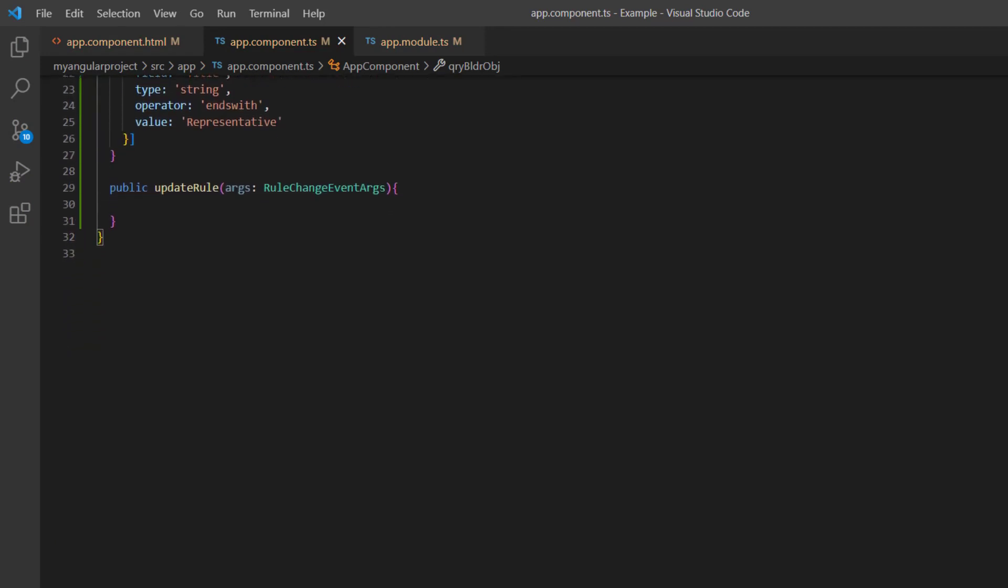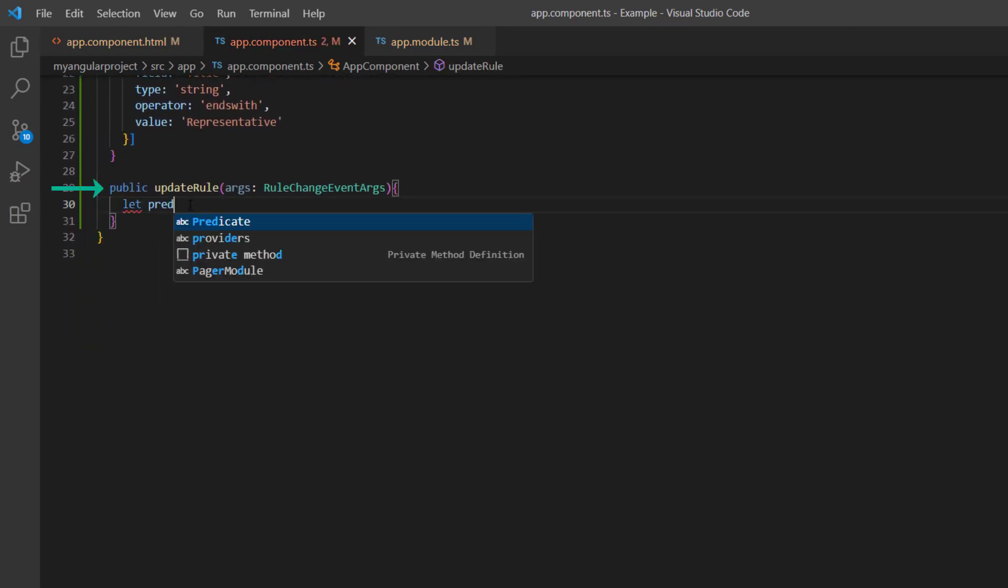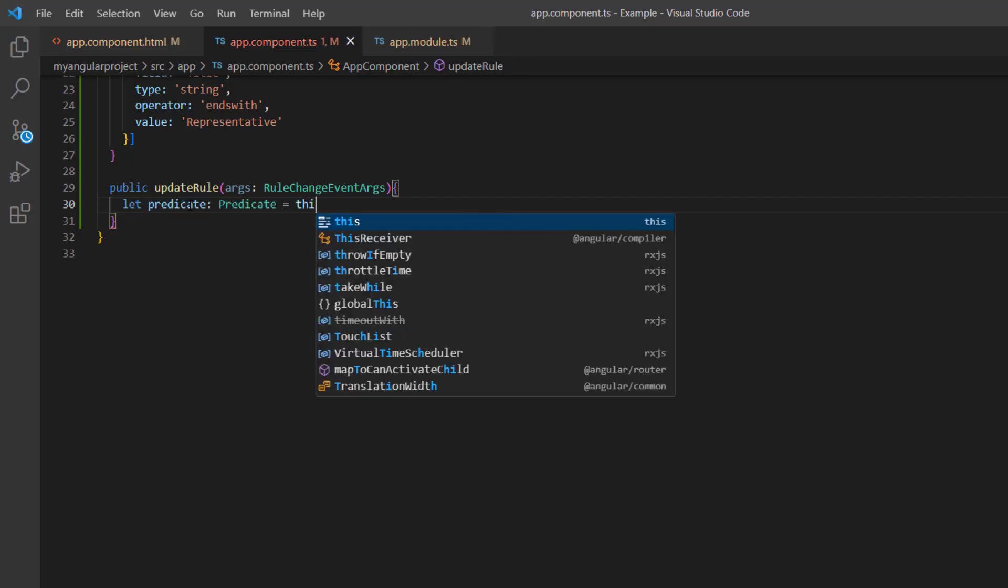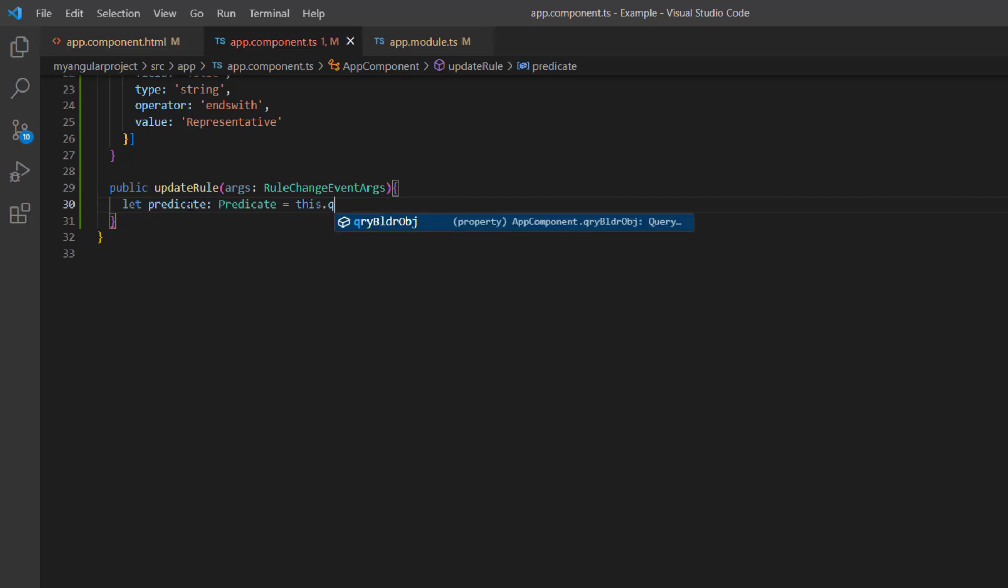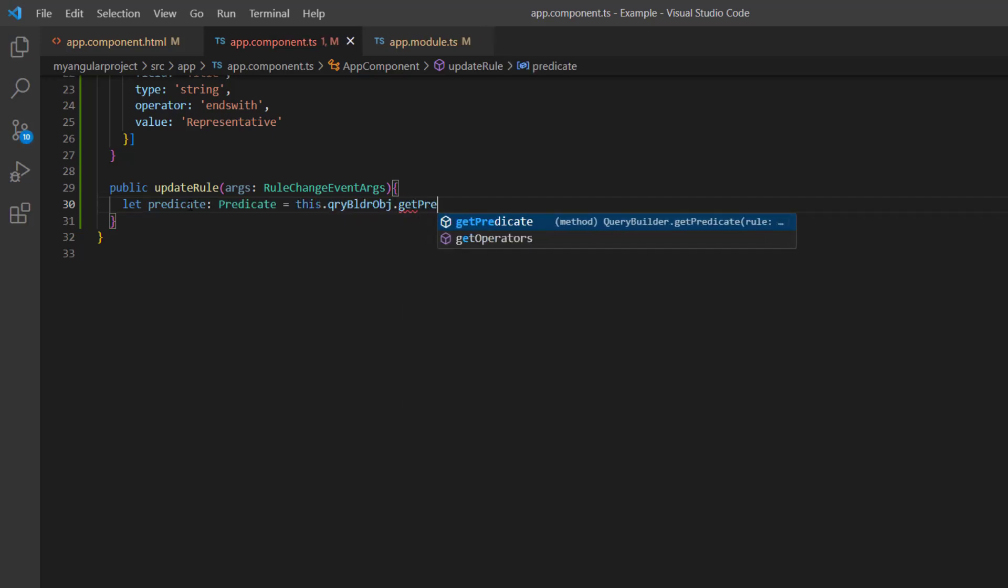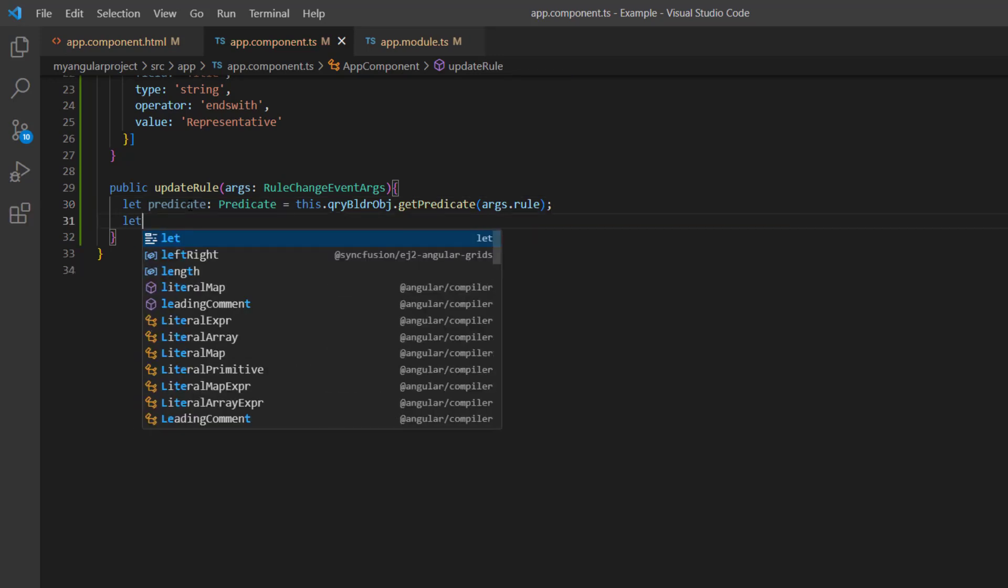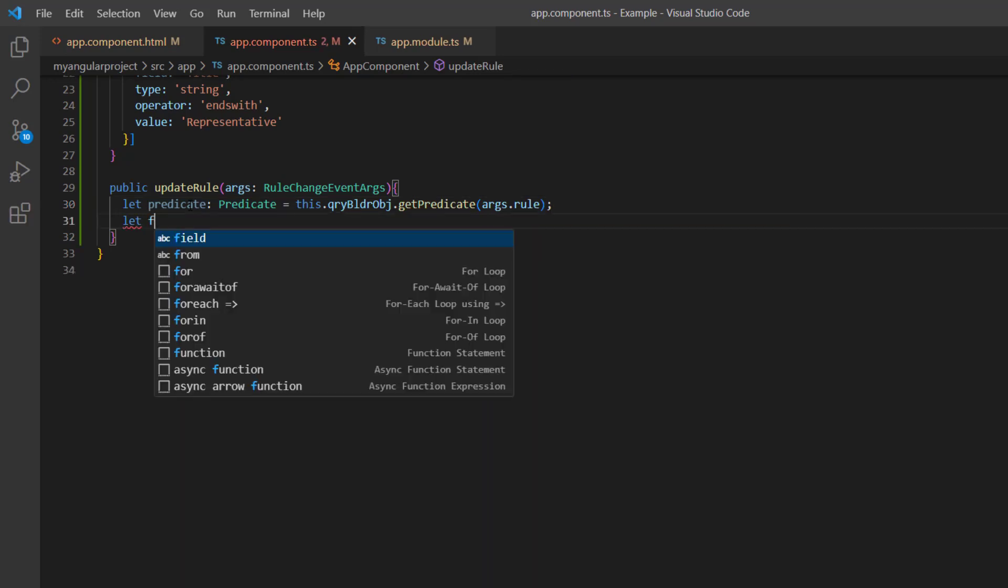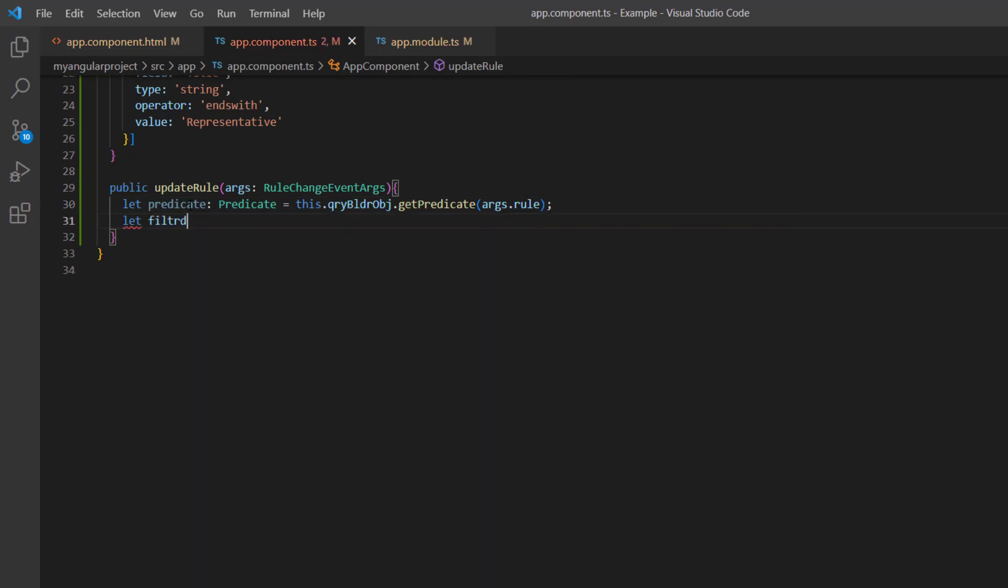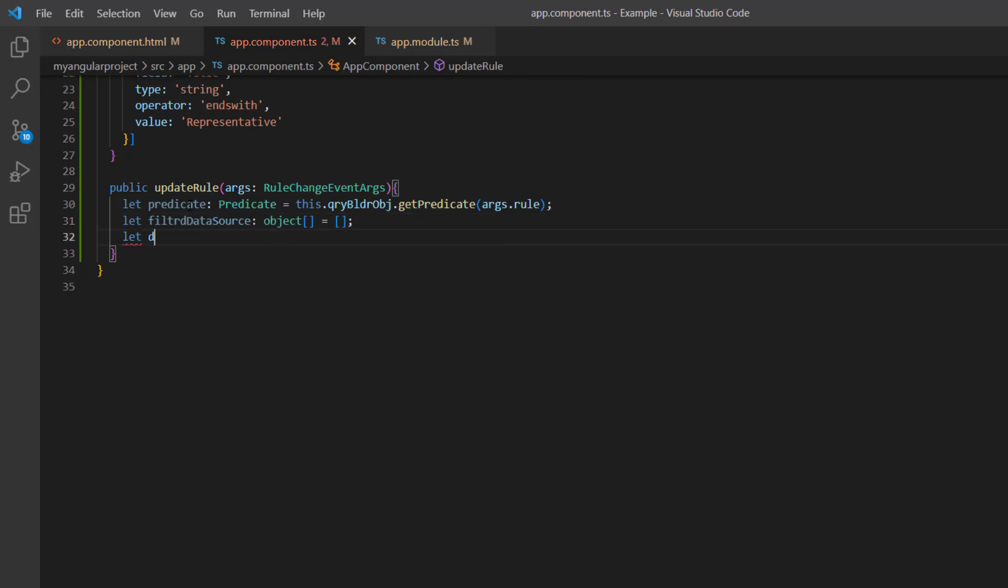To filter the records based on the rules, I declare a variable predicate and get the rules by calling the get predicate method using Query Builder instance. I declare another empty variable, filter data source, and a variable for data manager query.